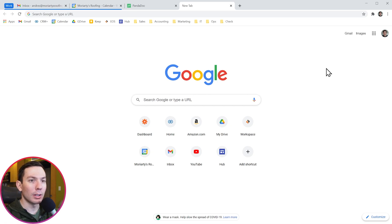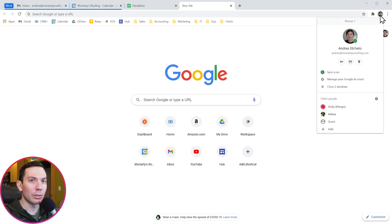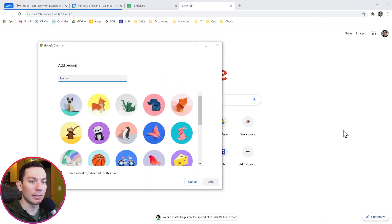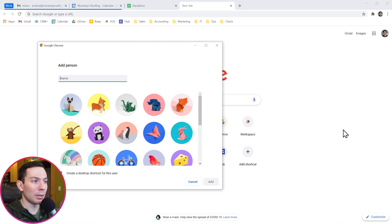To add a user, click here on your profile picture and then click on add. In this new window, you can name the user and select the profile picture.